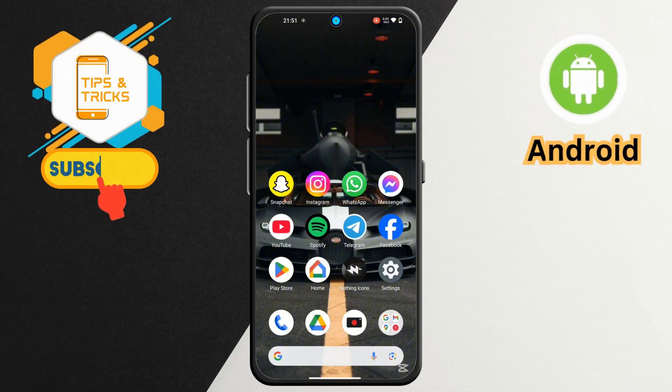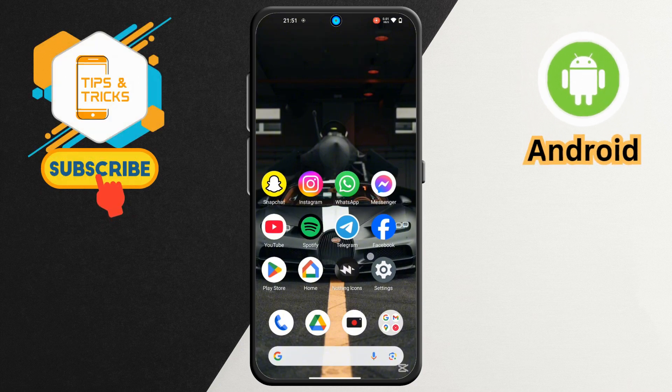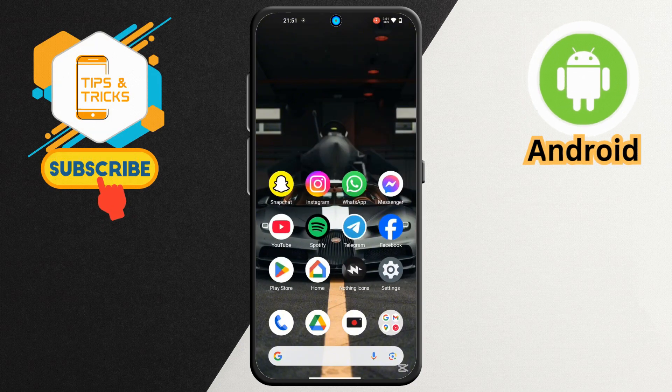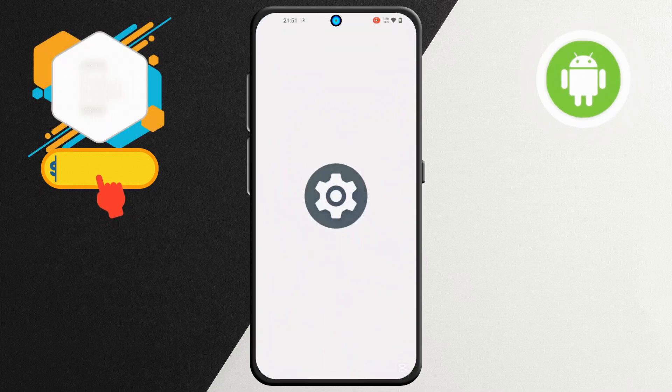Step 1. First, unlock your Nothing Phone. Open the Settings application to find the Home Settings menu.